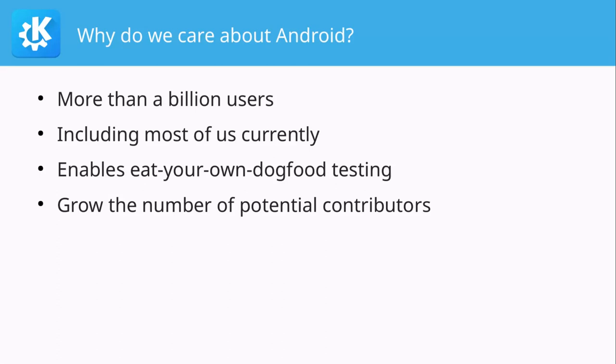And porting our apps to Android is a very good opportunity for us to actually test our own applications in day-to-day usage, which is a very important part of developing them. It's also a good way of growing the number of users that maybe don't even want to use Plasma Mobile but still want to use cool privacy-respecting applications on Android. And every user is in some way a potential contributor.